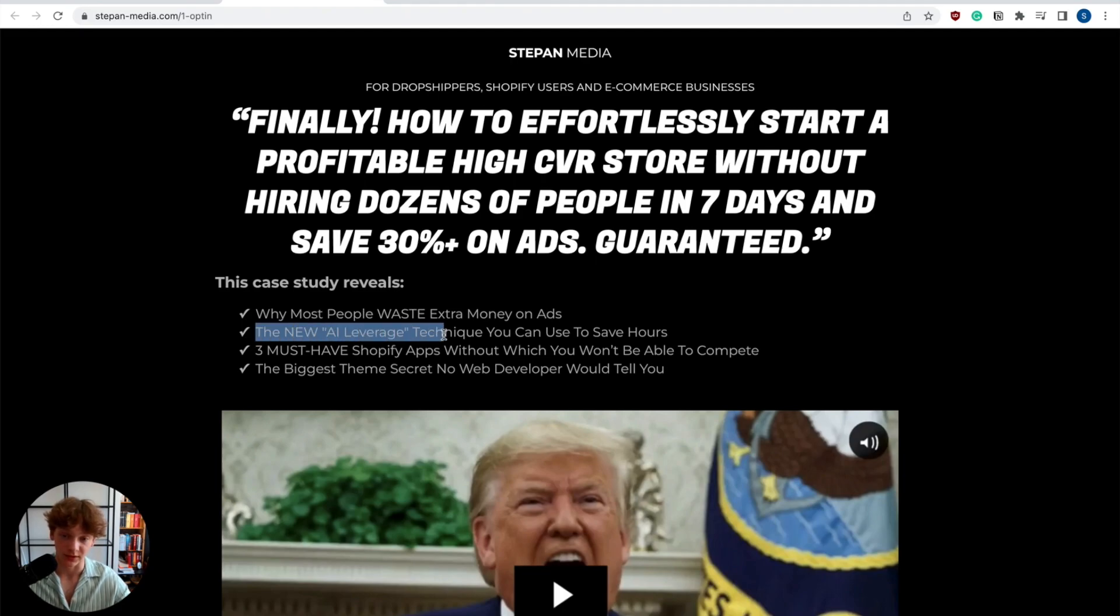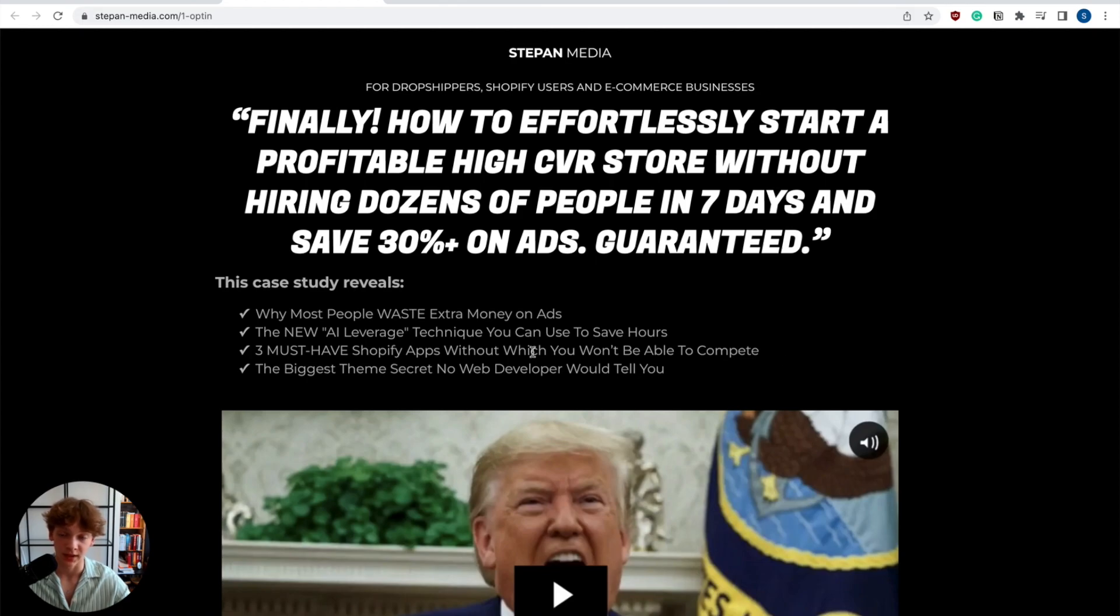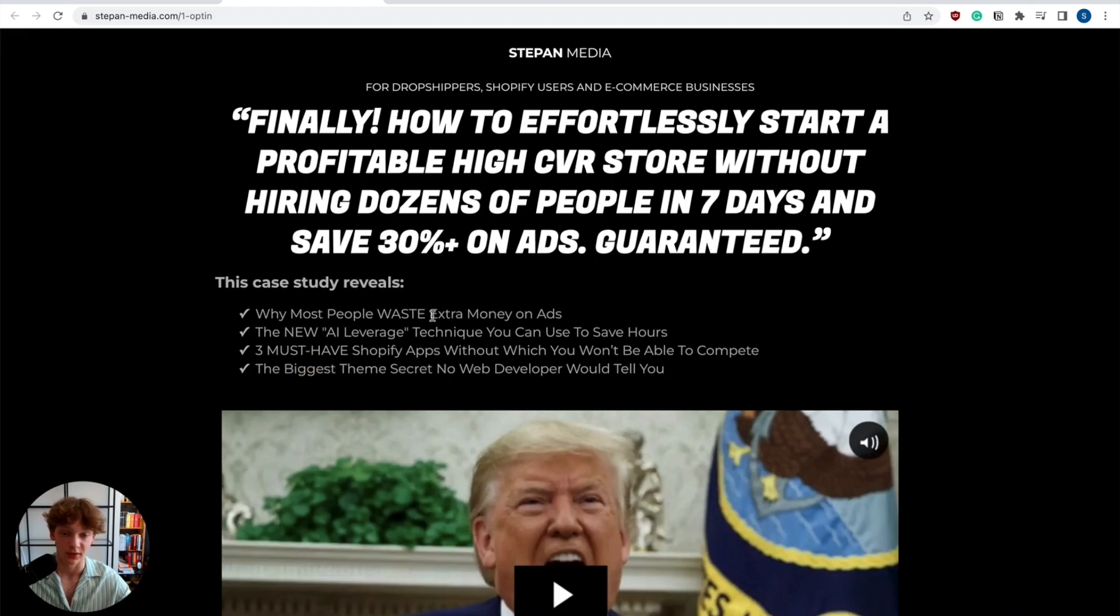I cover new AI leverage techniques you can use to save hours, useful ChatGPT prompts to save time with your ecommerce business, free must-have apps without which you won't be able to compete in the marketplace, and the biggest theme secret no web developer would ever tell you.